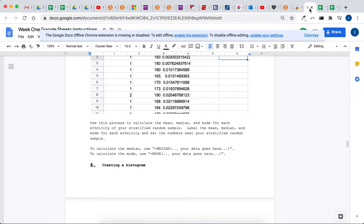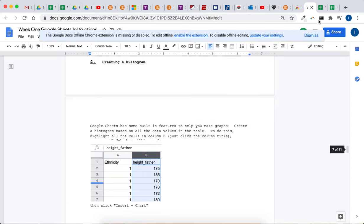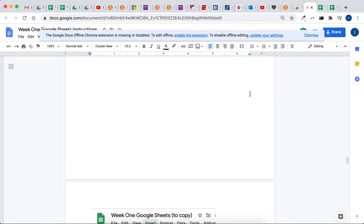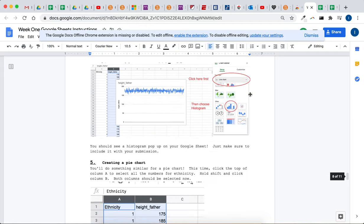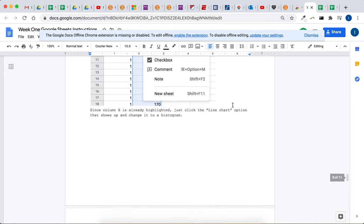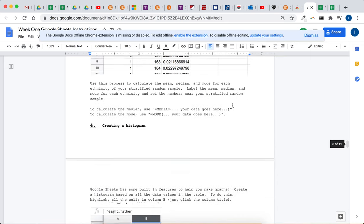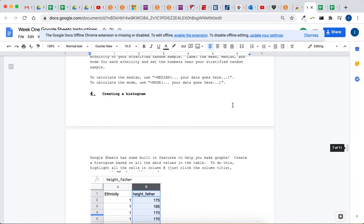Let's see what else. Creating a histogram. There's pictures to help you through that. Looks like at the beginning it tells us.